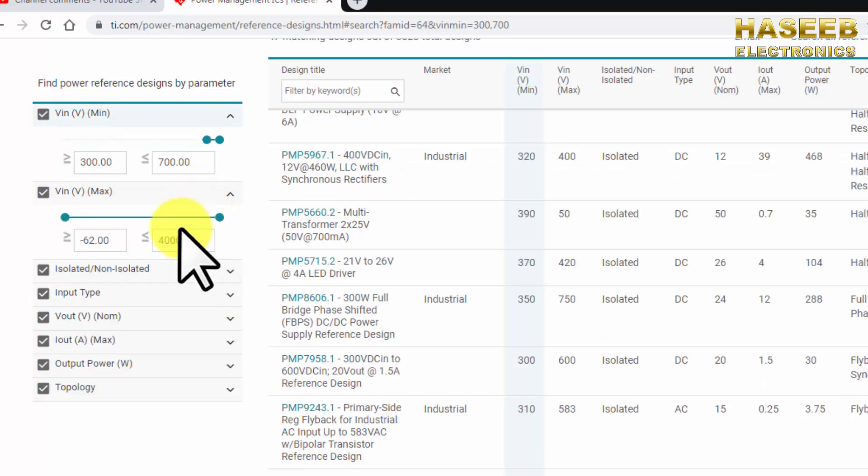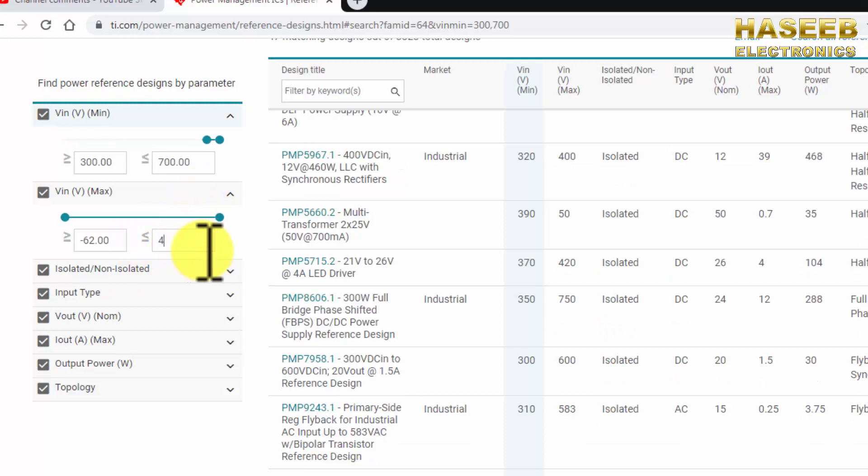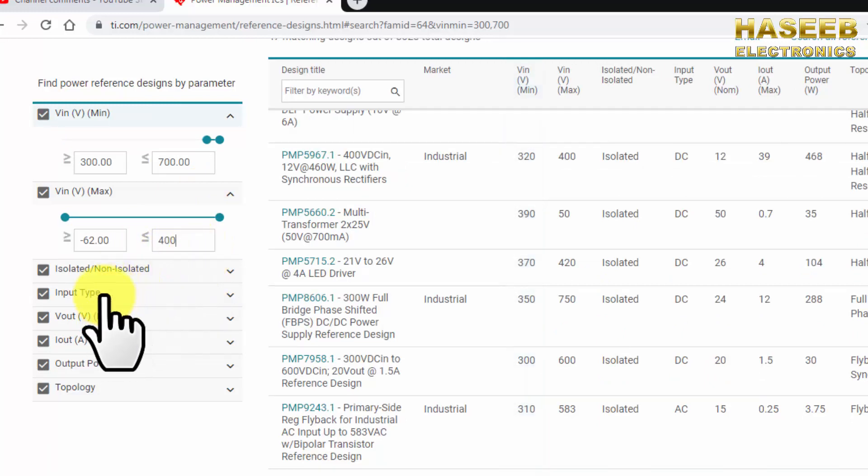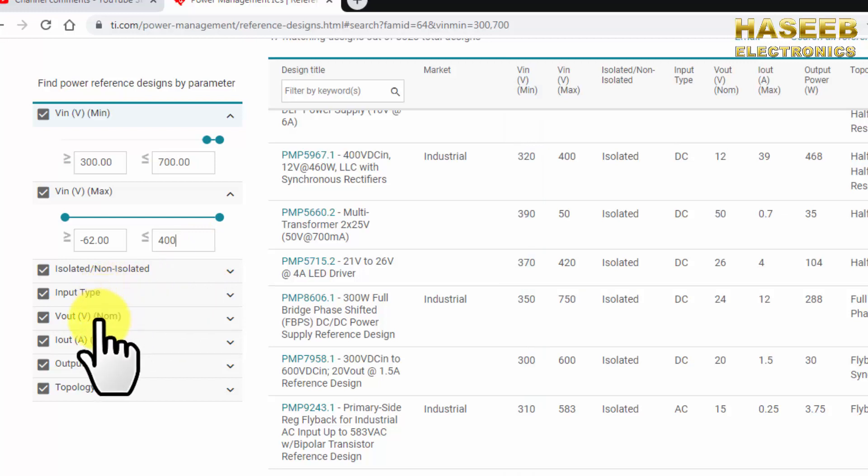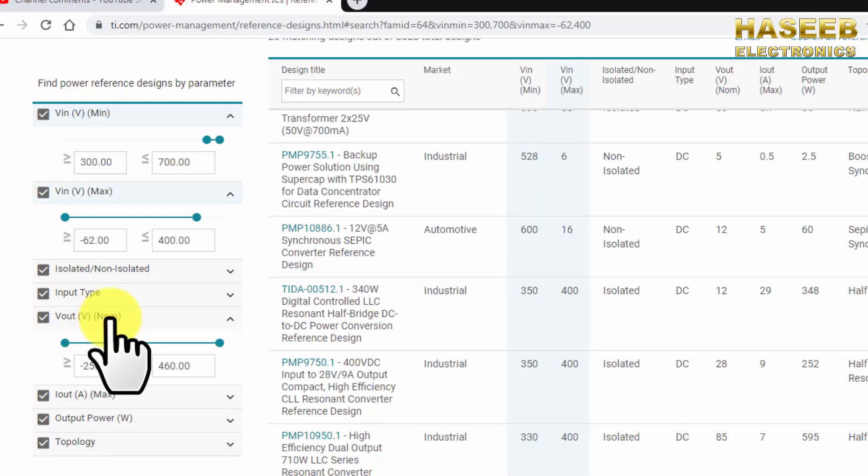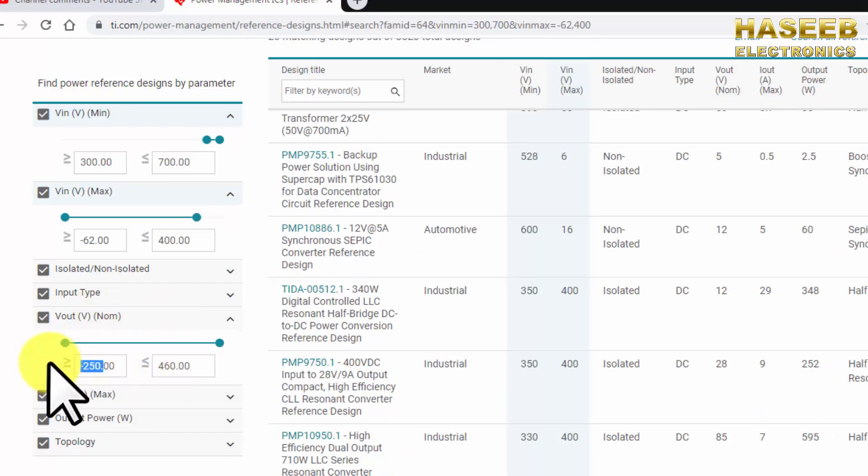And maximum voltage in the right corner 400 volt. Then input type AC or DC, whatsoever you can select it here. And V out nominal, how much the nominal voltage standard output we can say we need 24 volts. We have to select a reference design.